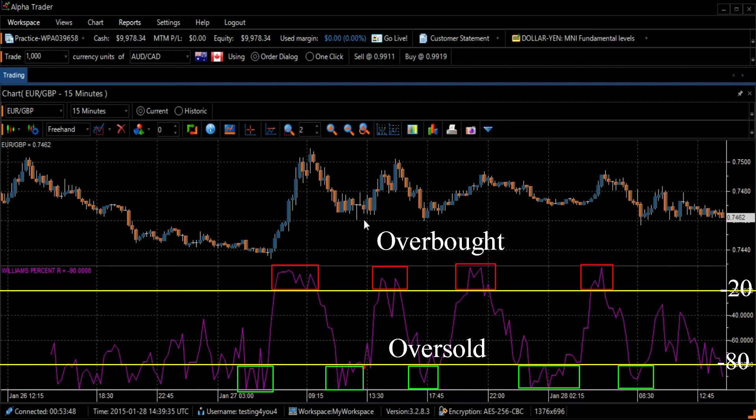As with all overbought or oversold indicators, before trading it is worth waiting for the securities price to change direction.